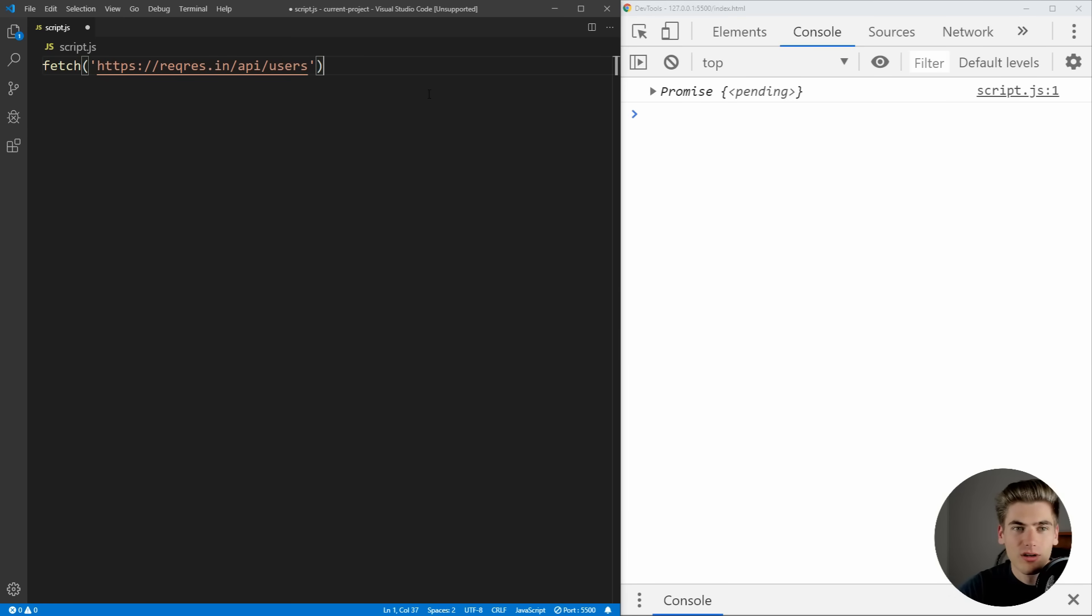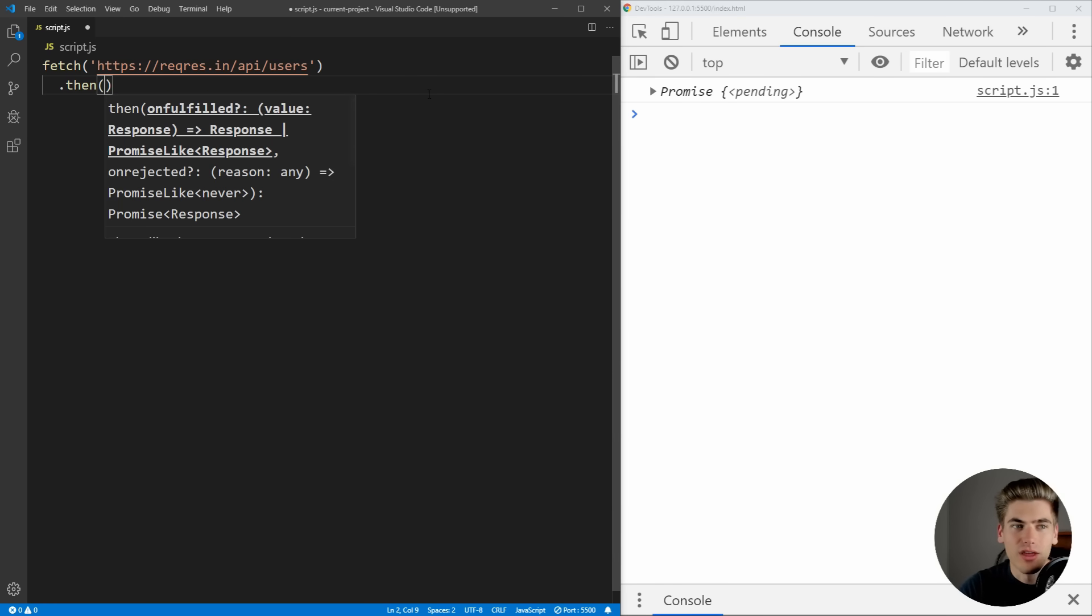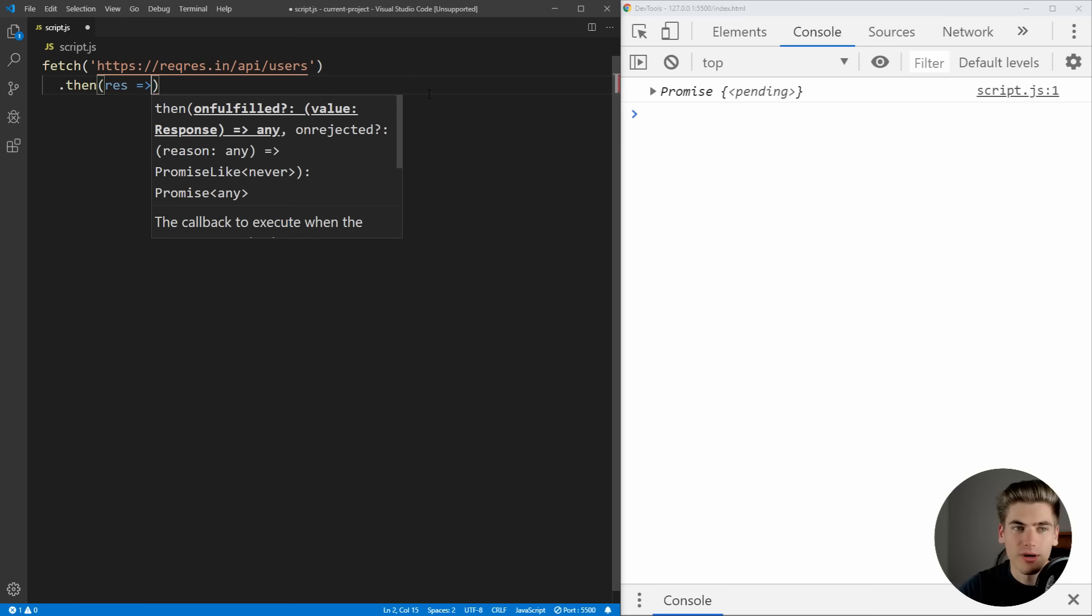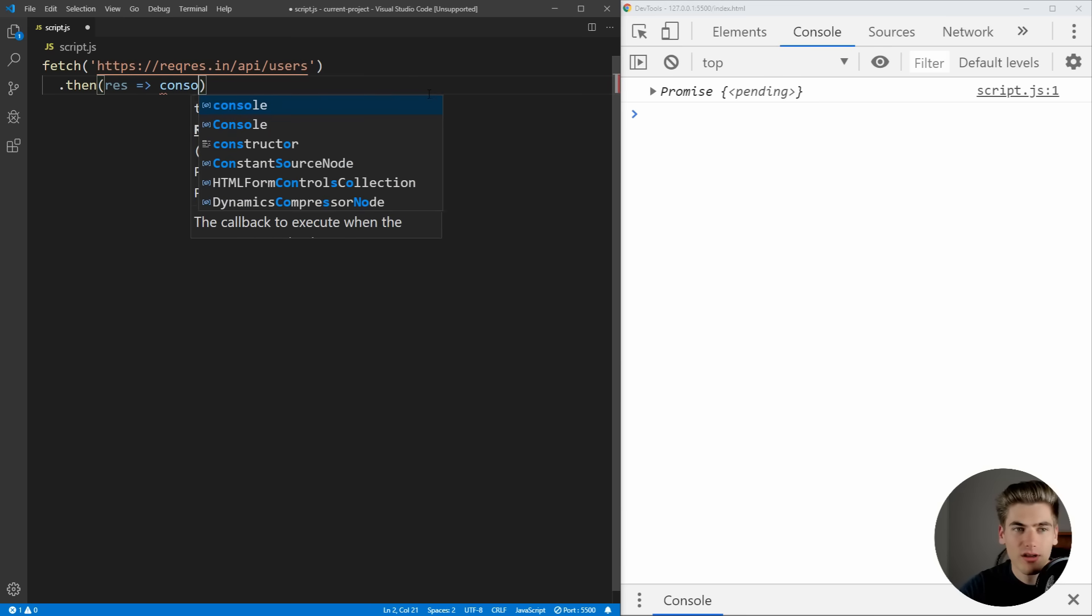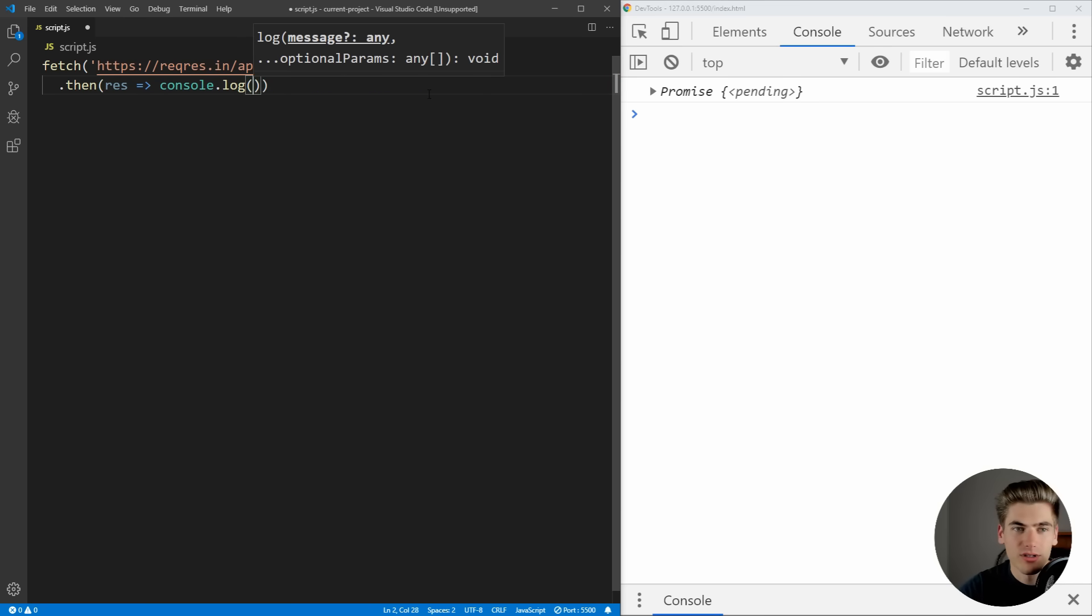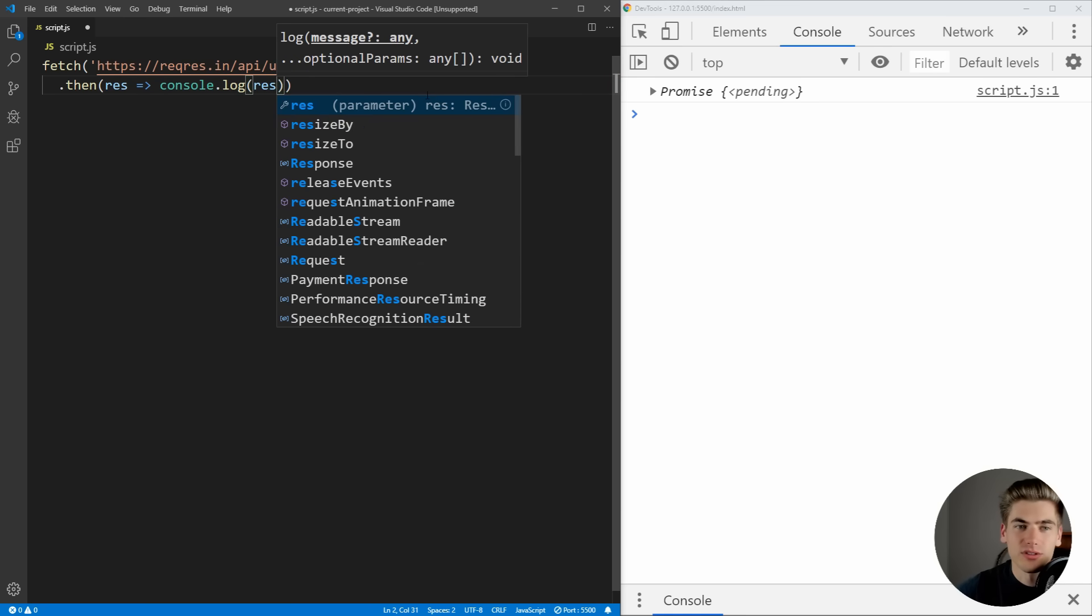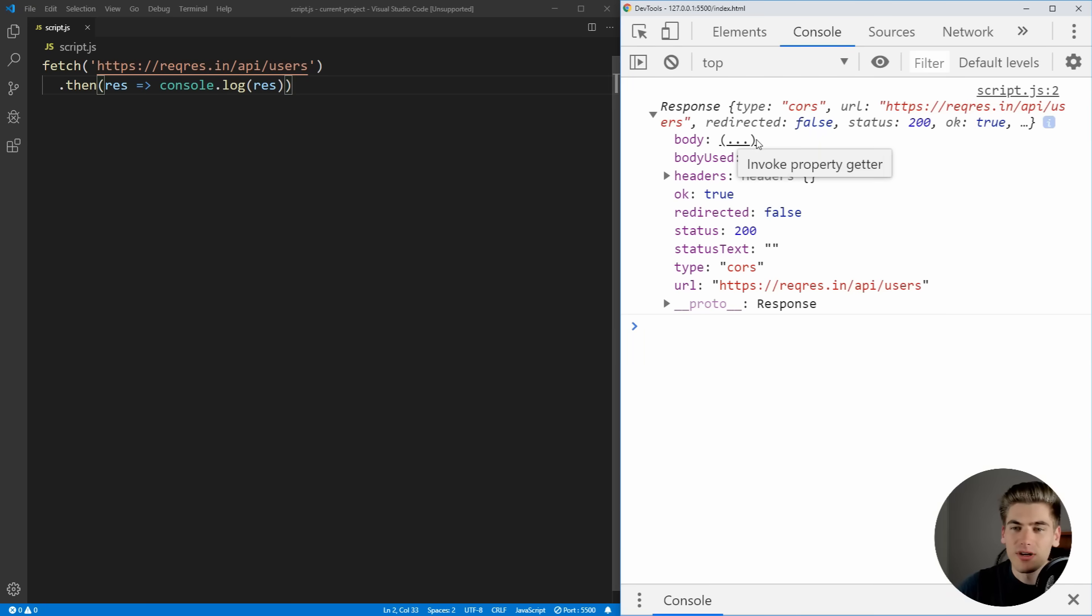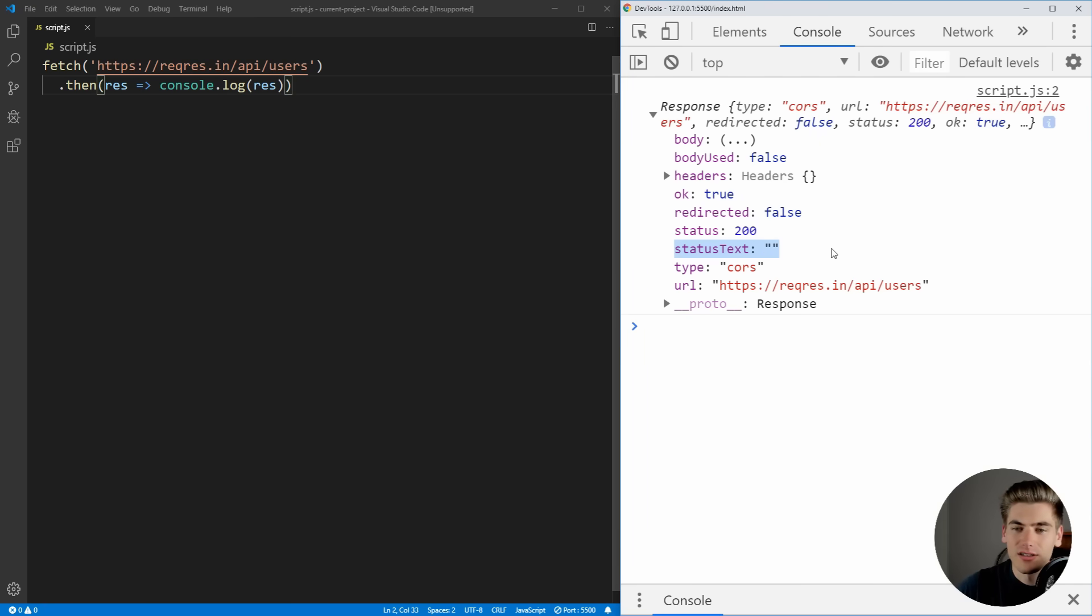So to get started, what we need to do is we need to say .then, and fetch is going to return to us a response. So we have a response object. And we're just going to log out that response object to see exactly what this looks like. And if we save that, you see we get a response that says that the status was 200, status text is empty, OK is true. So we know that this was successful. And it has a body which is going to be all of our data.